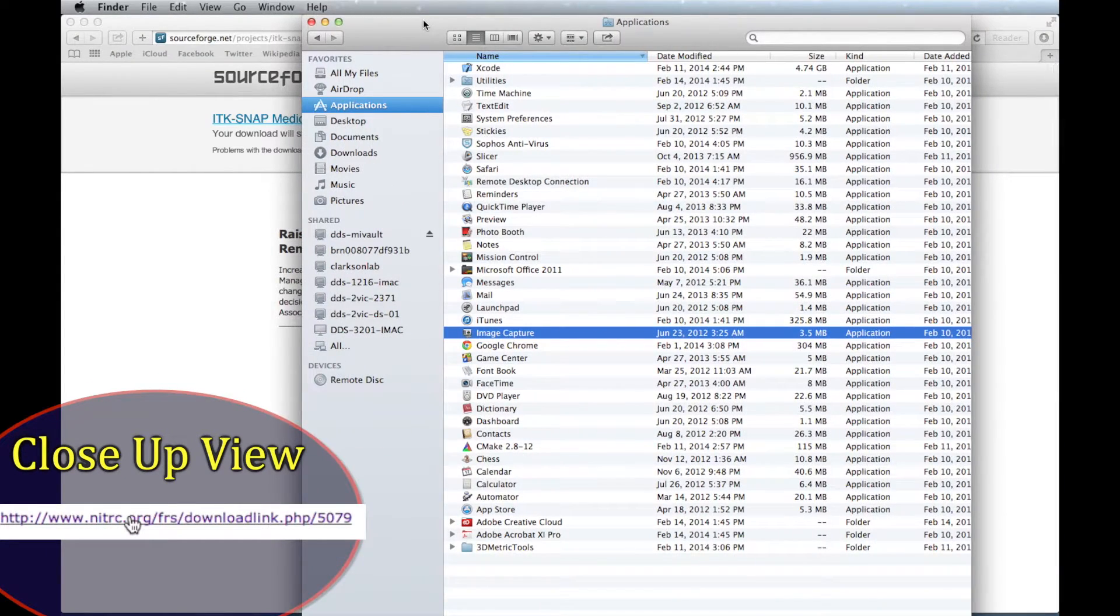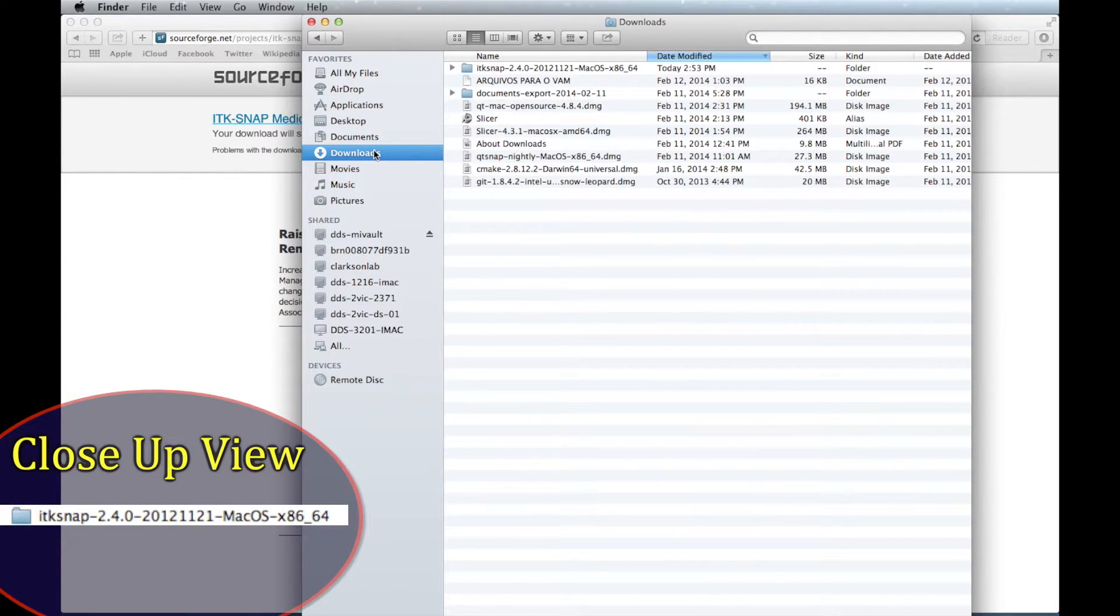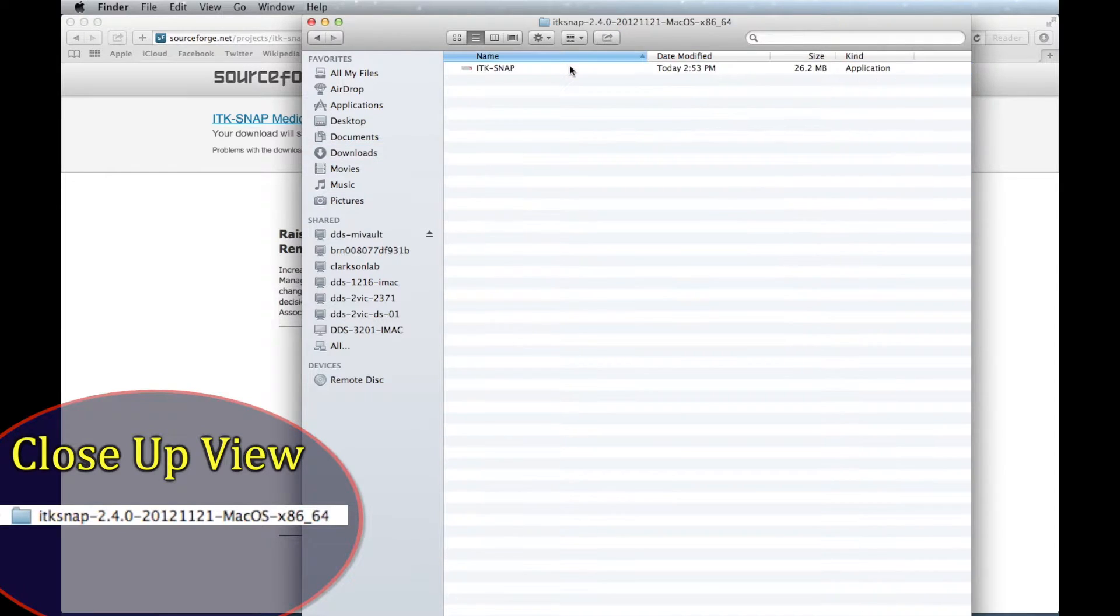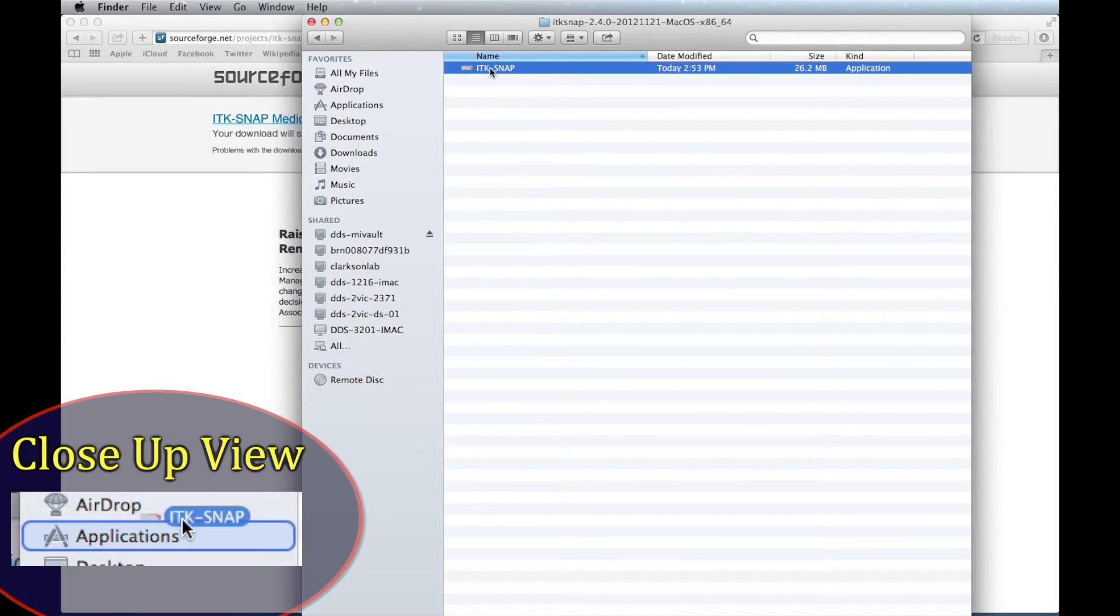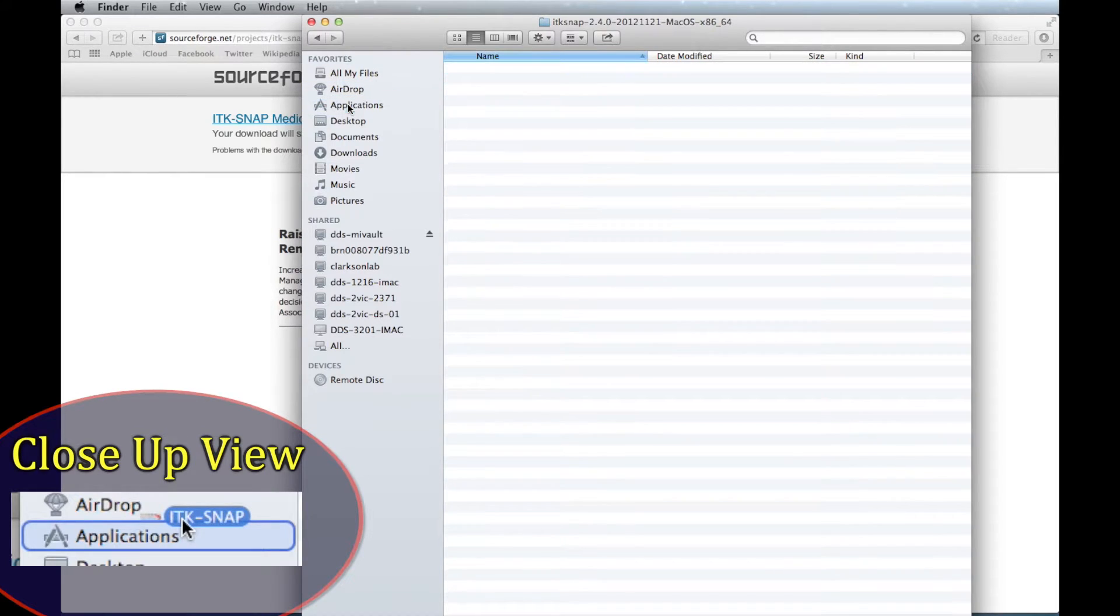On a Mac, locate the recently downloaded application. Click the downloaded file and drag and drop the ITK-SNAP application into the Applications folder.